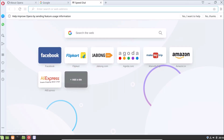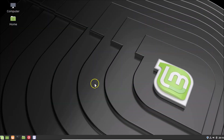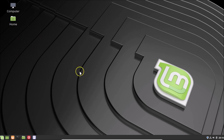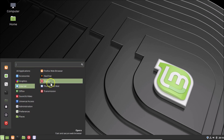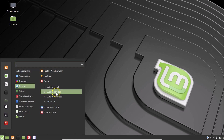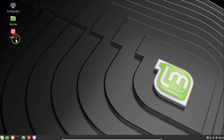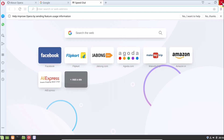You can also add Opera to the desktop. Click the menu icon, hover over Internet, right-click on Opera, and click 'Add to Desktop'. You can see the Opera browser shortcut has been added to the desktop — double-click it and it opens fine.